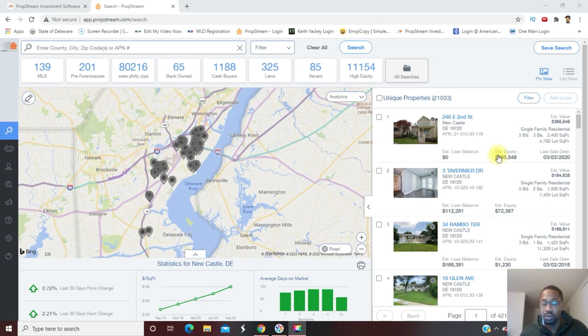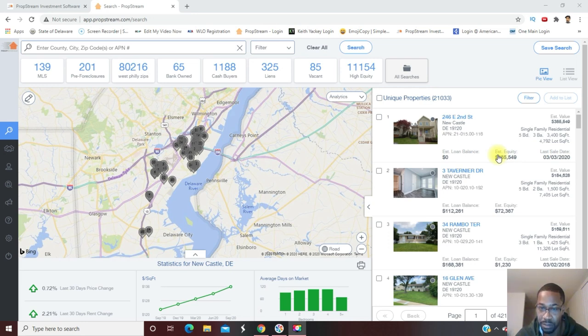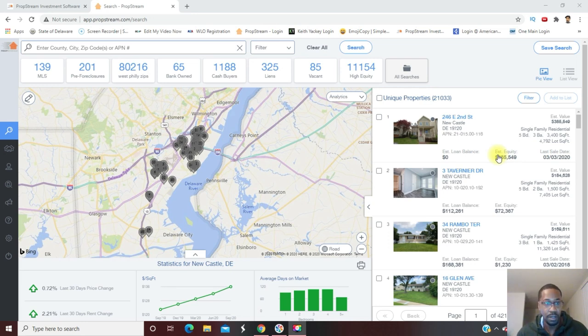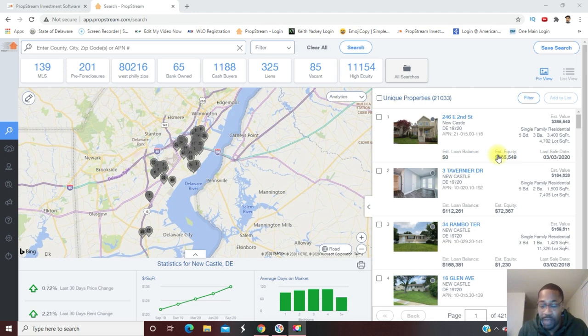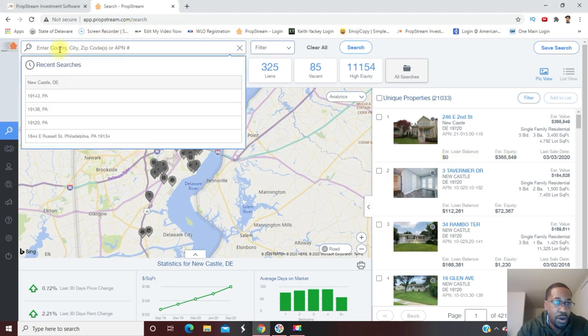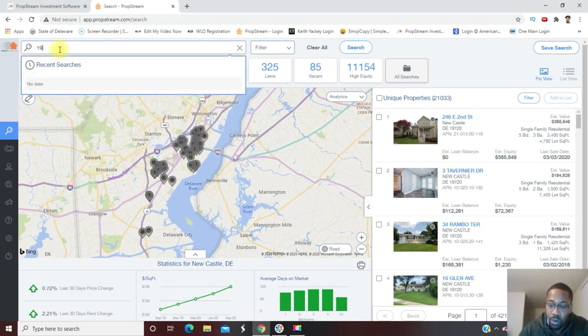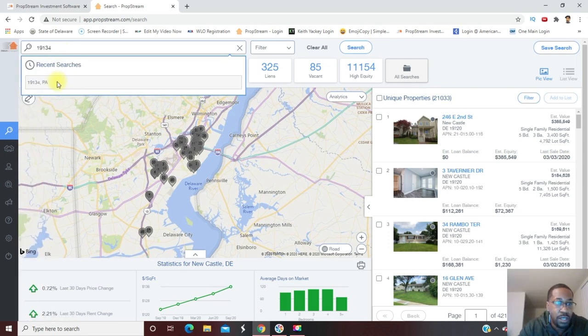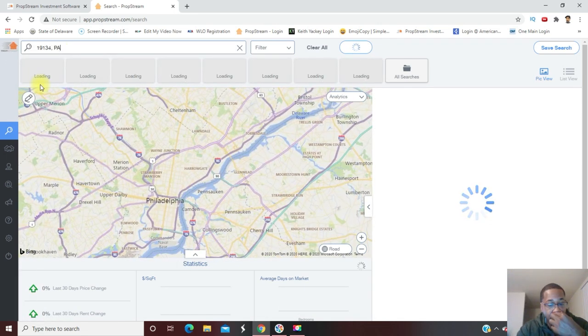Like I said, I'm going to show you one of my favorite combinations for finding motivated sellers - how I like to stack my motivations. I'm using expired listings on vacant properties. So I'm going to go up into the search bar and I'm going to use 19134, a zip code in Philly.